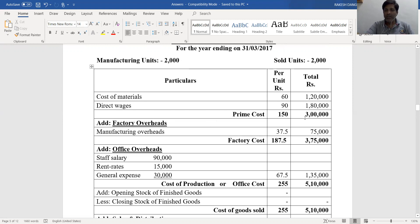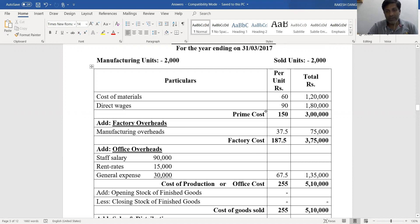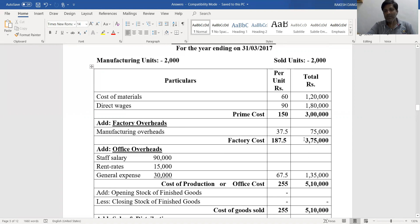Prime cost is ₹150 per unit and ₹3,00,000 in total. Then we add factory overheads into prime cost. Manufacturing overheads, as given in the trading account, is ₹75,000, so per unit it is ₹37.5 (₹75,000 divided by 2,000). Adding manufacturing overheads to prime cost gives us factory cost or works cost of ₹187.5 per unit and ₹3,75,000 in total.